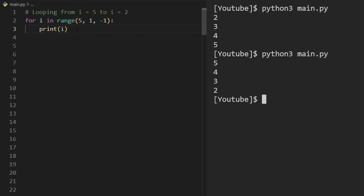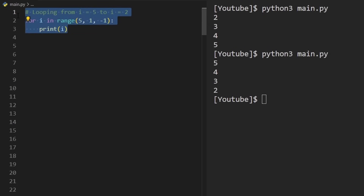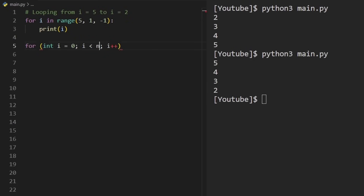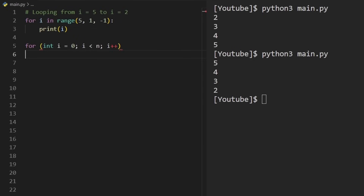I'll admit this was one of the annoying things when I first learned Python, compared to most languages where you explicitly declare the variable, state the condition, and increment or decrement. The Python range syntax is a bit trickier at first, but as you get used to it, it's easier to type than the verbose C-style for loop syntax.